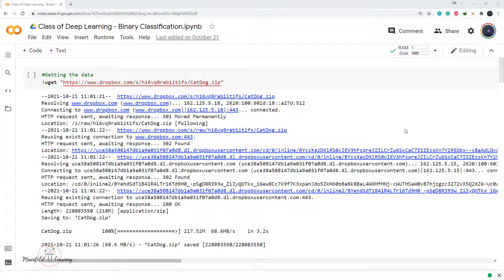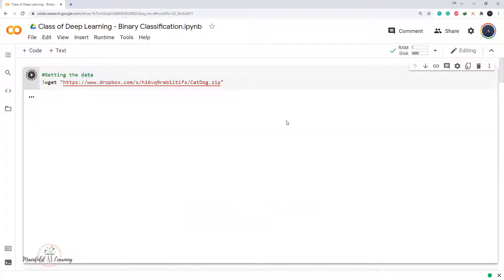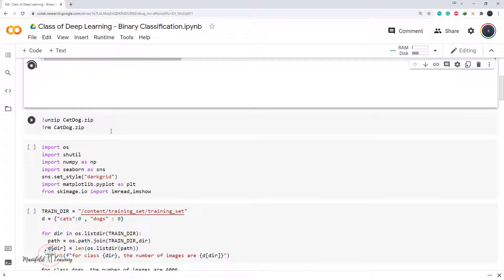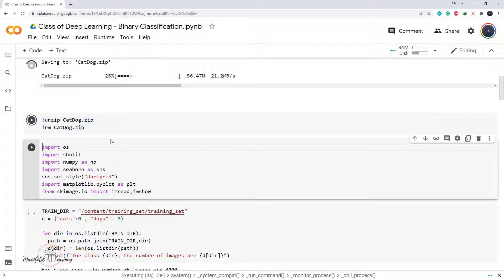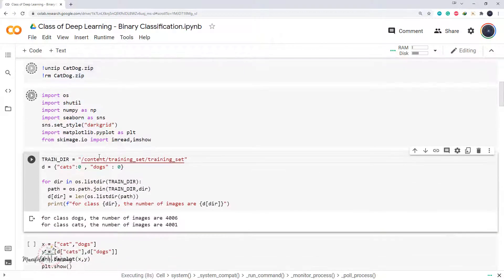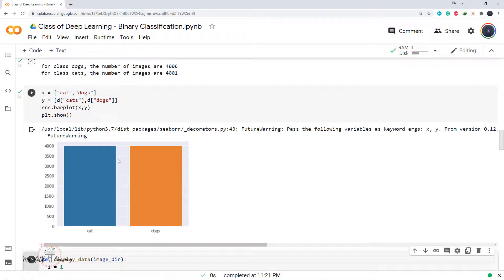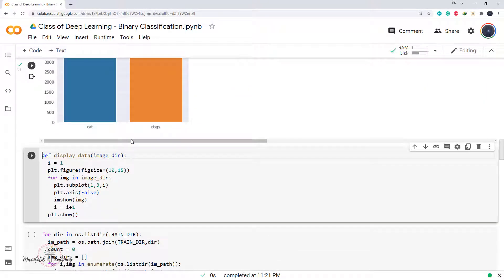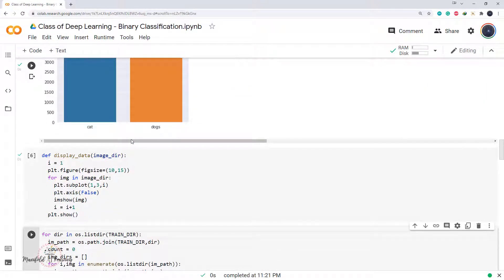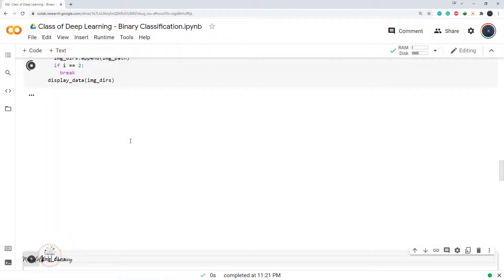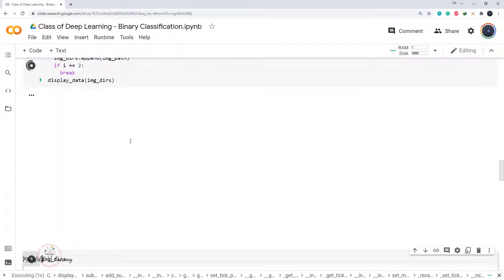Now what we have done till now in our deep learning journey — we were trying to build the classifier. We got the data from Dropbox, performed unzipping, removed the zip file to save memory, then imported the necessary libraries, followed by visualization of our dataset. In our previous session, we saw how to visualize the dataset and observed how many images we have for each class, followed by creating a function to visualize random data present in the dataset.